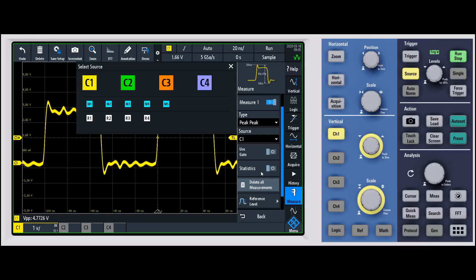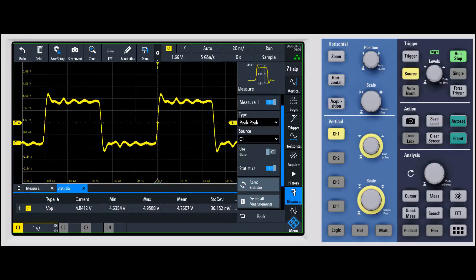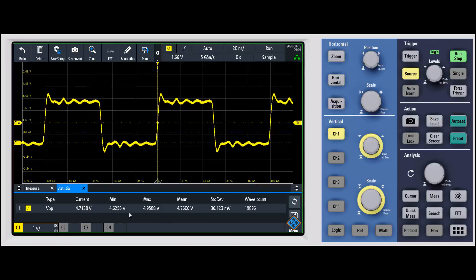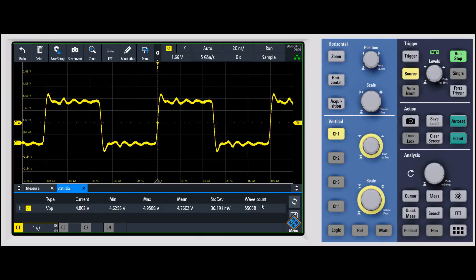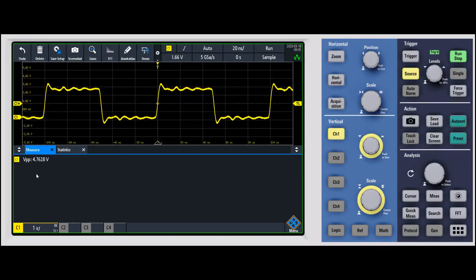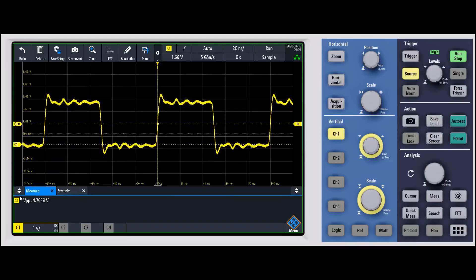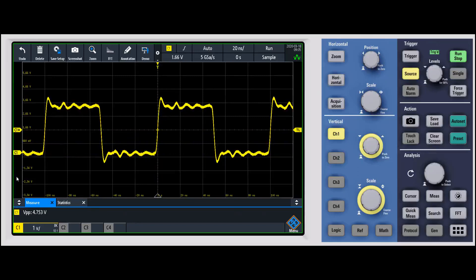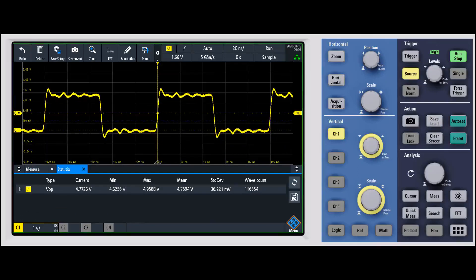The next thing I'll jump to is statistics, which is a really good one because it gives you an additional bar with statistical information on the measurement itself. For volts peak-to-peak, you can see the current value, the minimum, the max, the mean, the standard deviation, and how many waveforms the measurement has been made on. The RTM3000 does a quick job of accumulating waveforms for accurate measurements. You can also adjust the size of that table or jump back to just the measurement itself to save screen space — it will lay them out horizontally. You can also save off the statistical data.